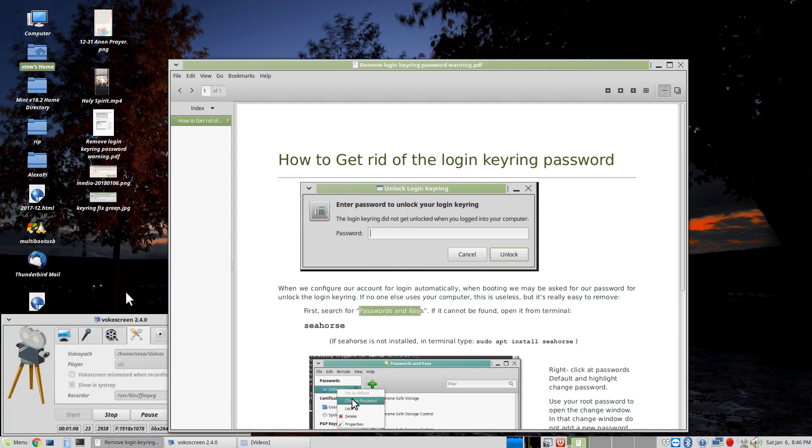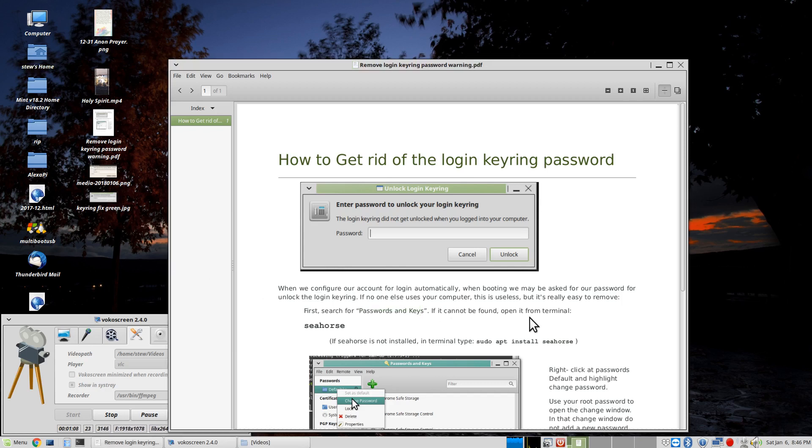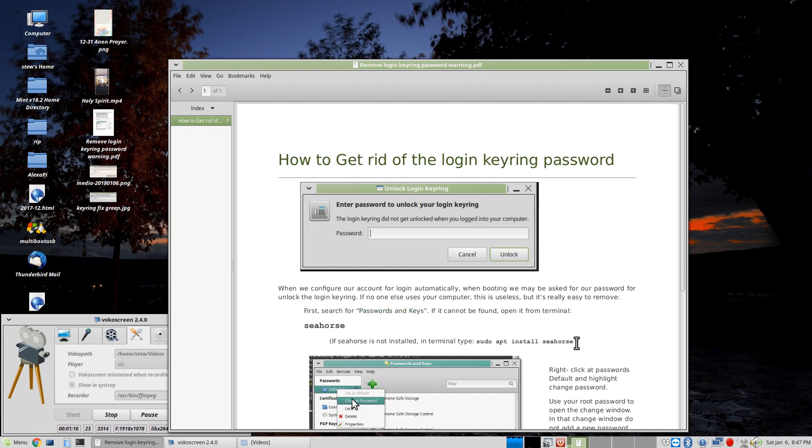I'll show you how to do it. What you need to do is install Seahorse. It's already installed on my computer. So, what you're going to need to do is copy this address.